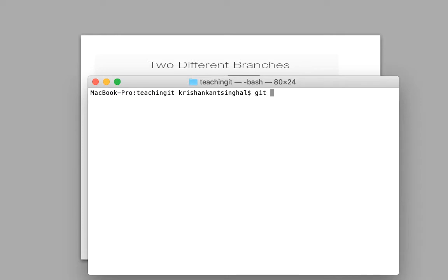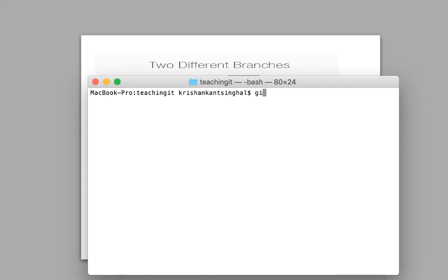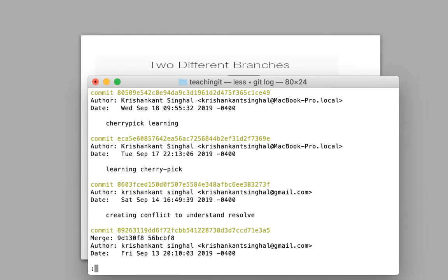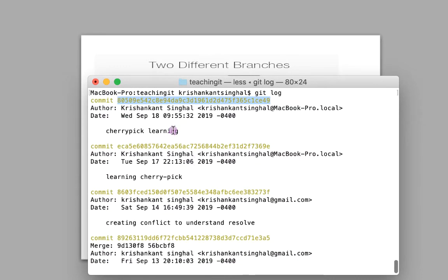Let me go to the command prompt and try it out. First, let me see which branch we are on — we are on the testing branch. So when I do git log, it will show me the history of this testing branch. The first commit shown is where my HEAD pointer is pointing right now, and my HEAD pointer also specifies I am on the testing branch.